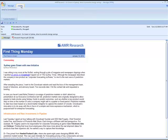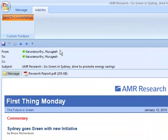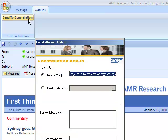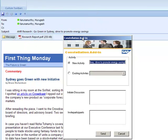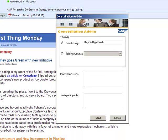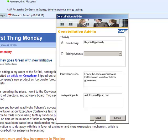Cool Cars is an automotive manufacturing company which uses 12 Sprints as its collaborative platform. Murgesh, one of the sales employees of Cool Cars, has received an interesting article from AMR indicating that in the state of New South Wales, especially in the city of Sydney, there is a lot of eco-friendly drive from the state government. He sends a business opportunity and creates an activity in 12 Sprints to discuss the business potential of this drive with his blog members.